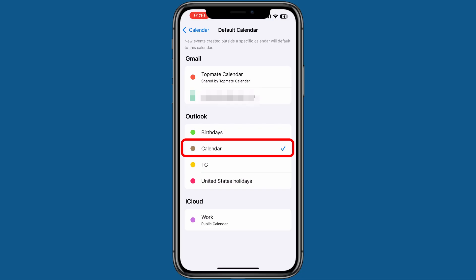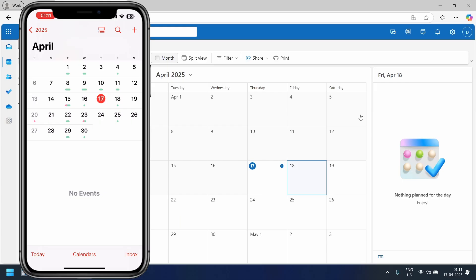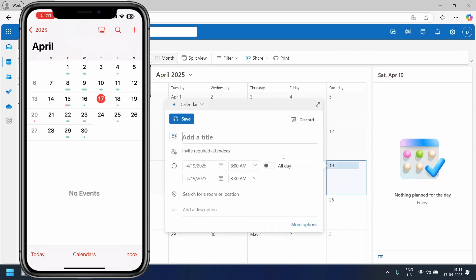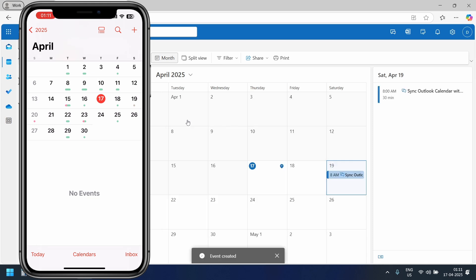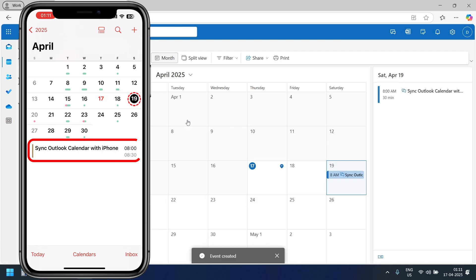Now let's see it in action. On my computer, I'll add a new event to my Outlook calendar. I'll select the date, add the event title, and save the event. The event instantly synchronizes with my iPhone calendar.